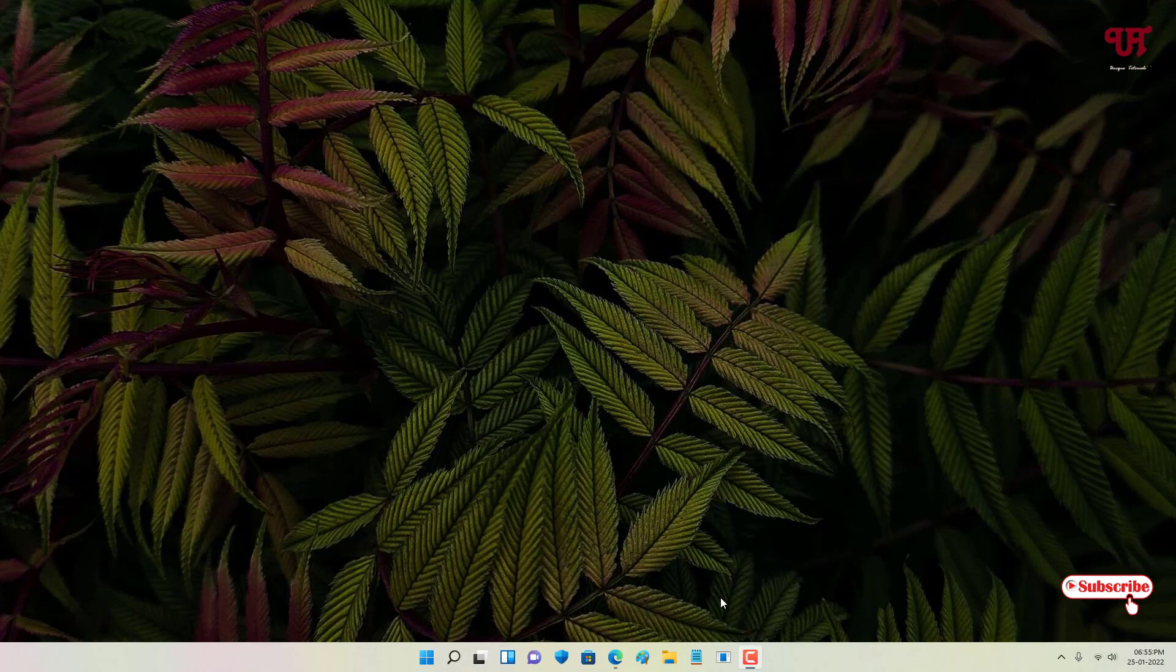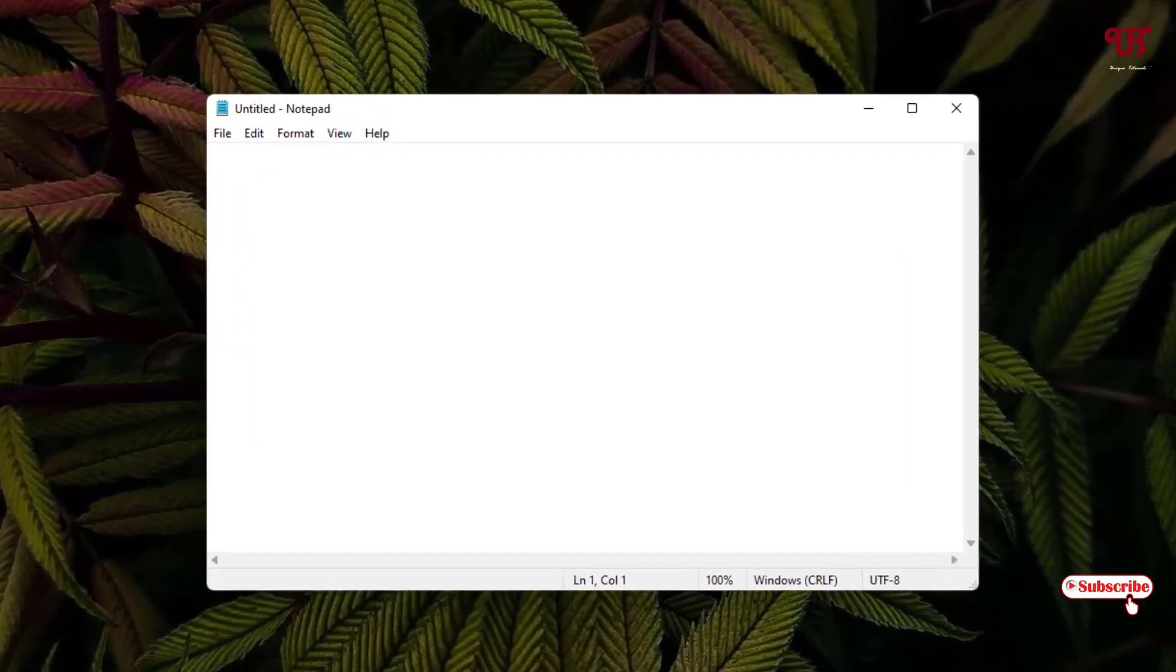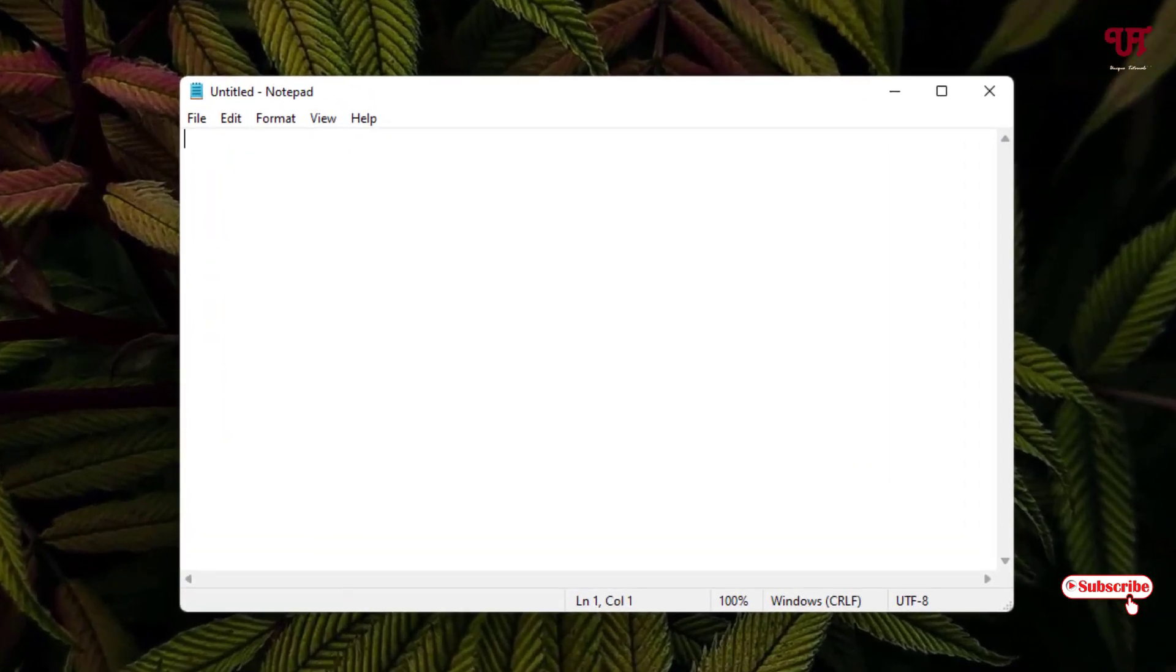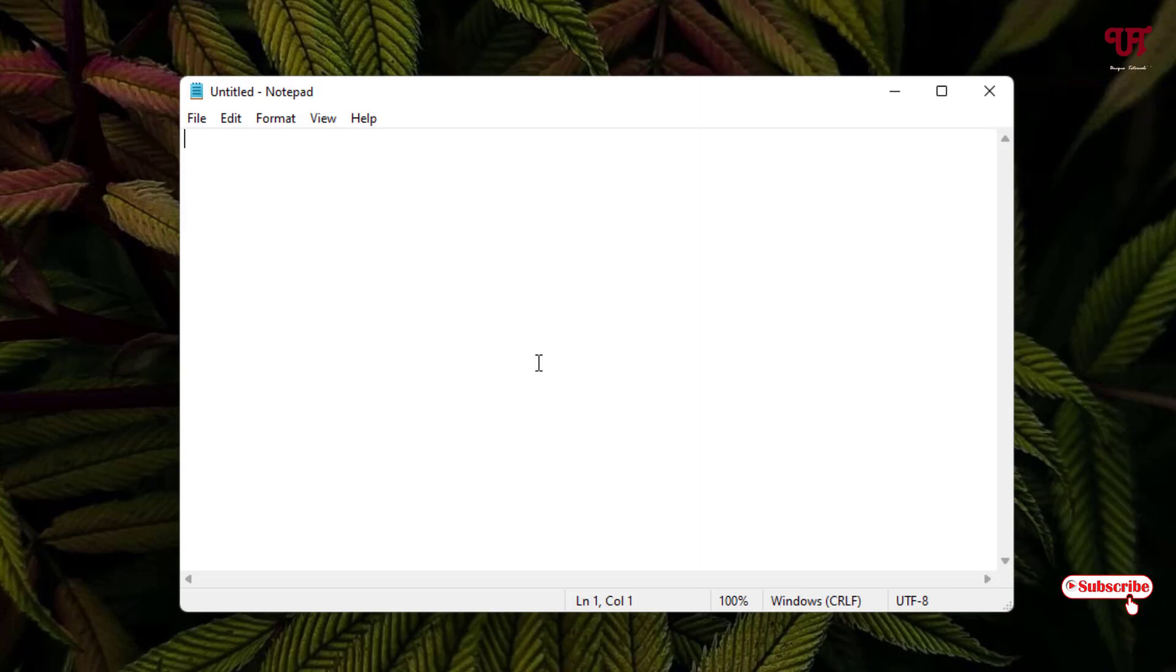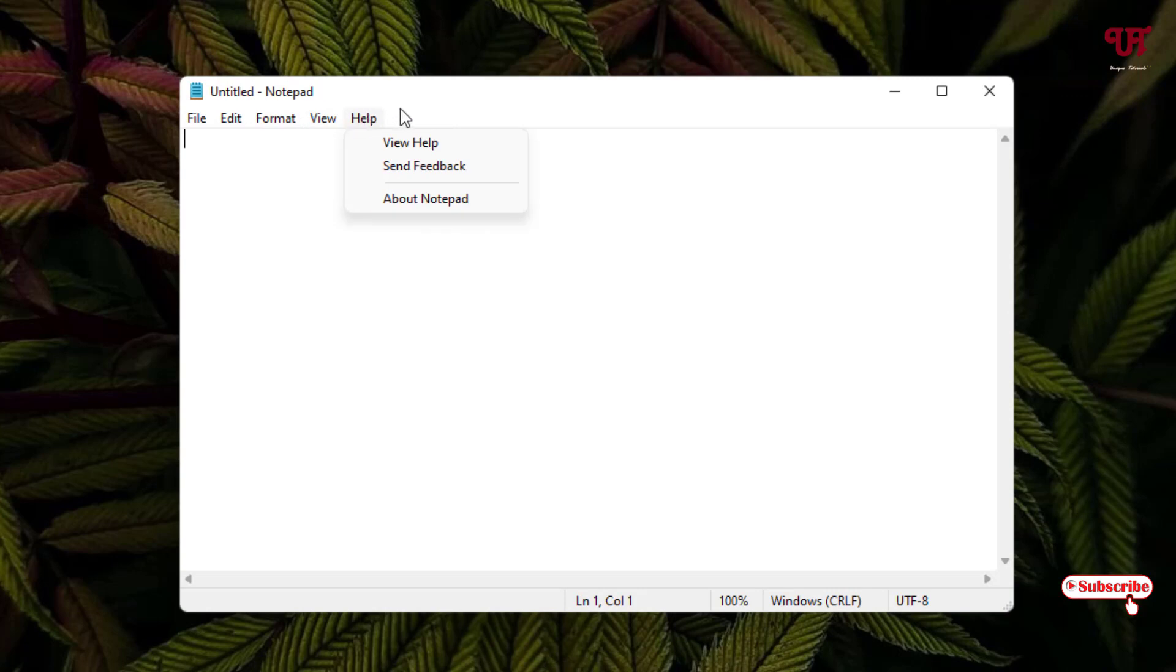First, let me open the Notepad which comes preloaded with every Windows computer. Here by default we don't have any options to add a superscript or subscript number or alphabet. If you go to Edit or anywhere, you won't get such options to add the superscript or subscript numbers or alphabets.